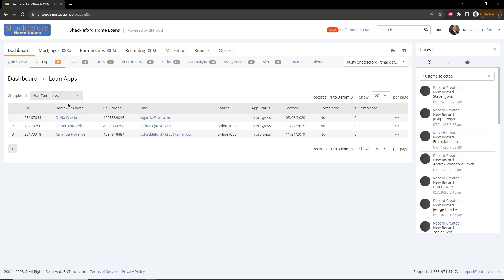The loan applications on this list will only include 1003 loan application forms created using Be In Touch and Mortgage Circle's portal sites, not those that have been imported into your CRM from elsewhere.